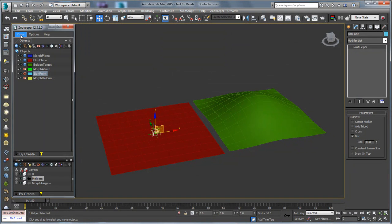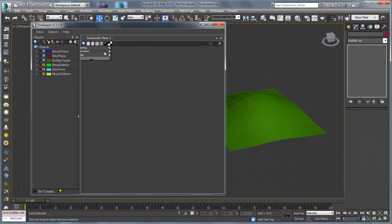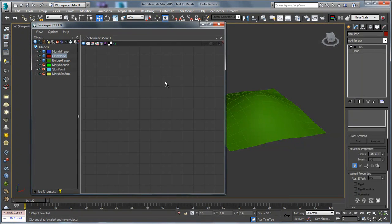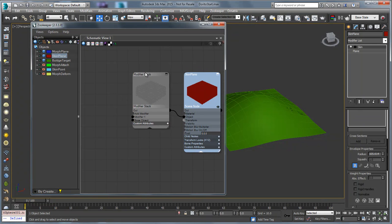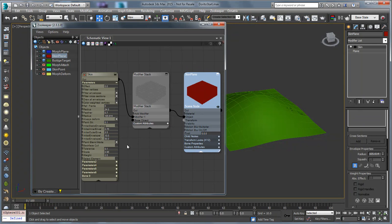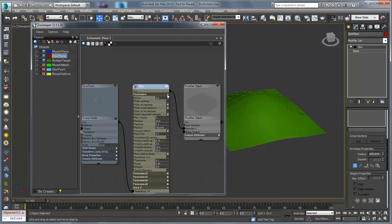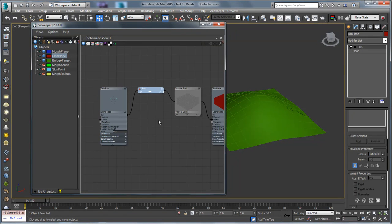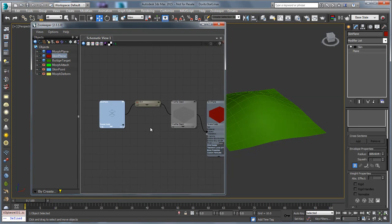Let me bring this into Zookeeper so we can see what's going on. I'm going to go to Views, set it to Objects and Schematic, and pop out a schematic view. I have my scene node which I'll remove since I don't need it right now, and I'll drag the skin plane in. I can drag out the object and we'll see the modifier stack, the skin modifier, and the bone that has been added.